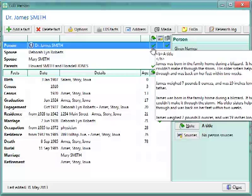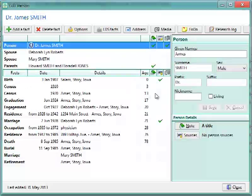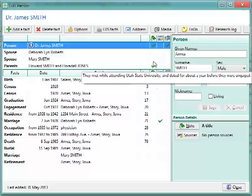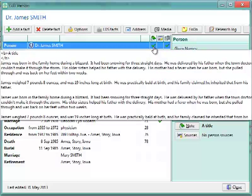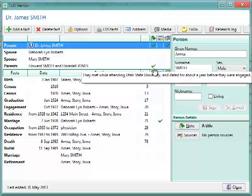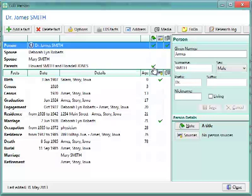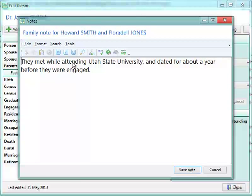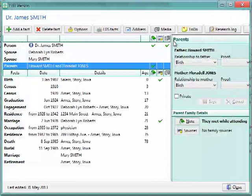And you'll see if there is a checkbox in that column, it means that the person has something for that event or that piece of information will have the note source or a picture. For example, we see right here, there is a checkbox in the note column for parents, which means that we have a note about that particular family. They met while attending Utah State University and dated for about a year before they are engaged.